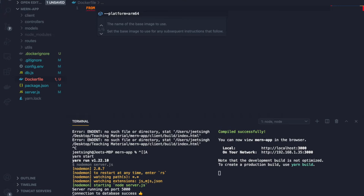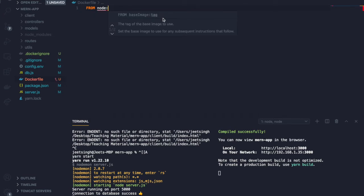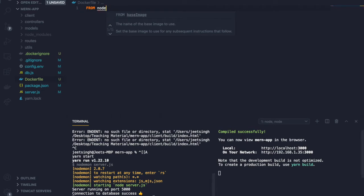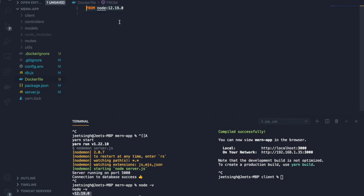By default, if you don't pass a tag after the image name, it defaults to 'latest'. Since I built the previous application with Node version 12, I'll specify that — 'node:12'. This tells Docker to pull that version from Docker Hub. Next we set a working directory using WORKDIR — this is where Docker will store all the data and run the application. I'll set it to '/app'.